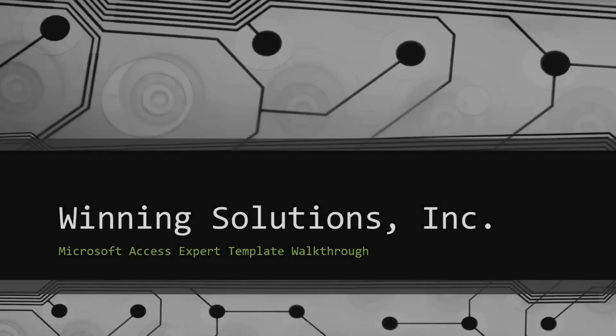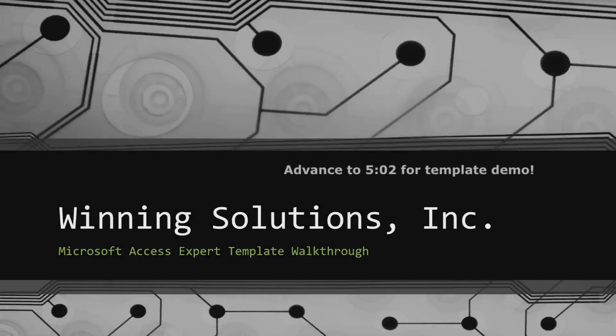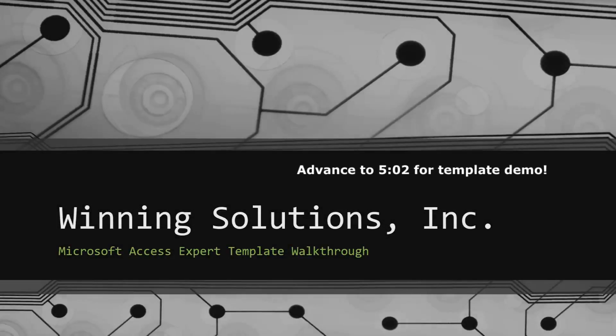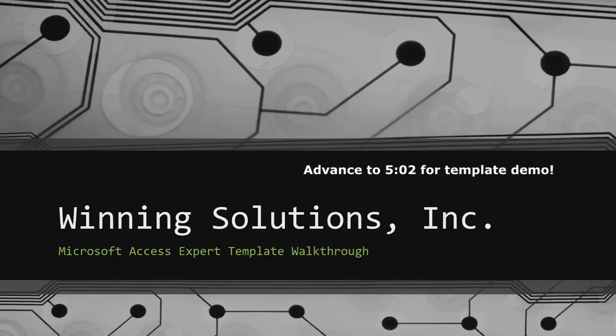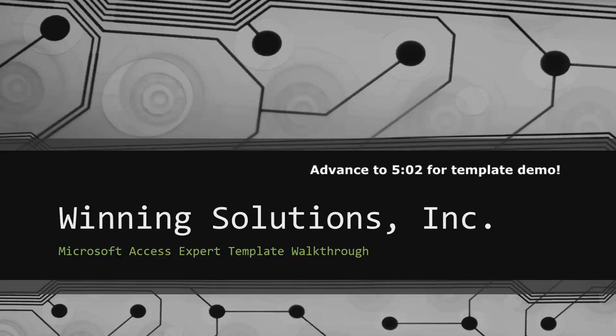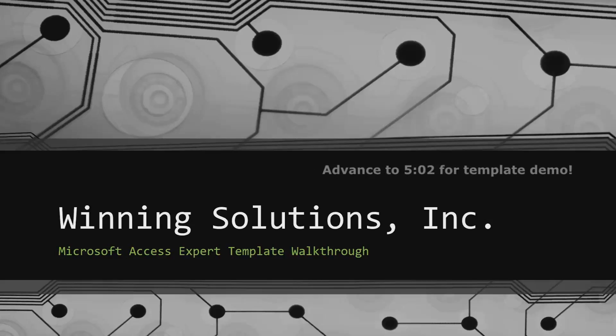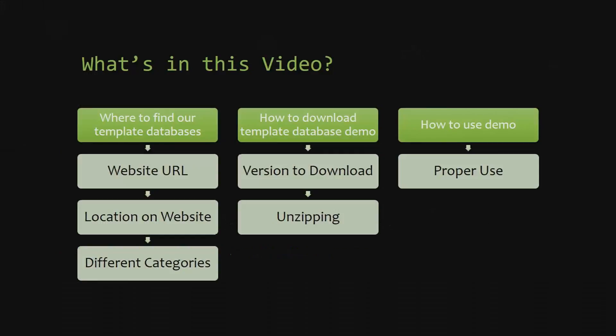Hey everyone, it's Blake Bundy here from Winning Solutions, Inc. and today I will be bringing you guys another Microsoft Access Expert template walkthrough. I will be showing you where to find the template database on our website, how to download the template database demo, and how to use the demo properly.